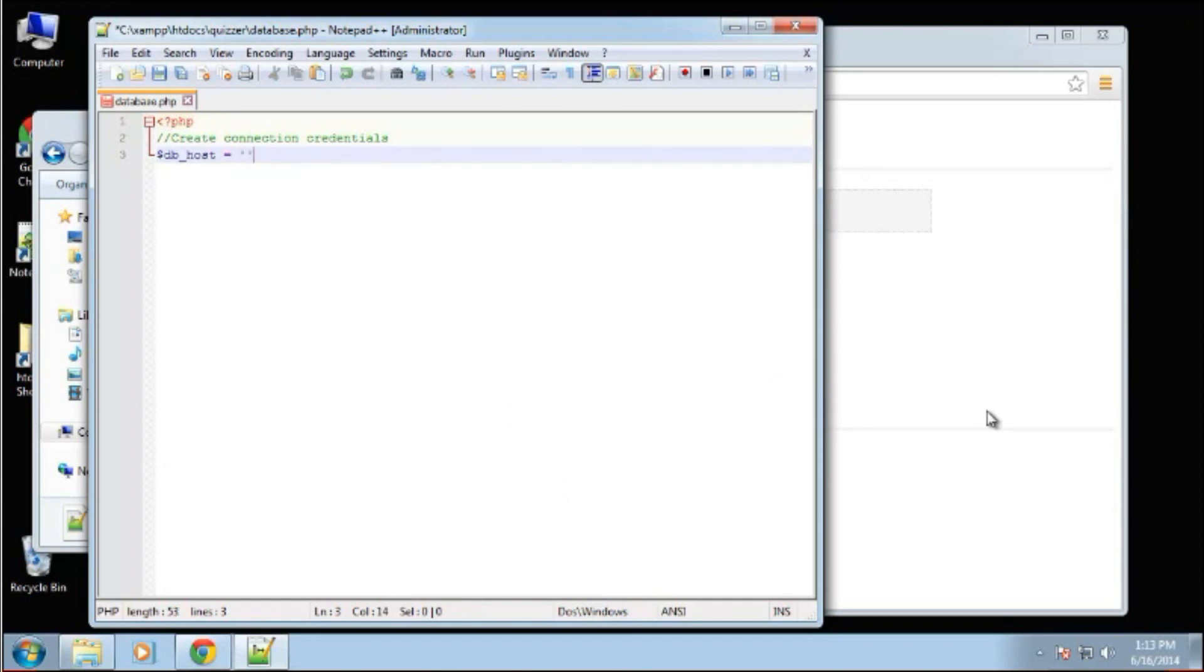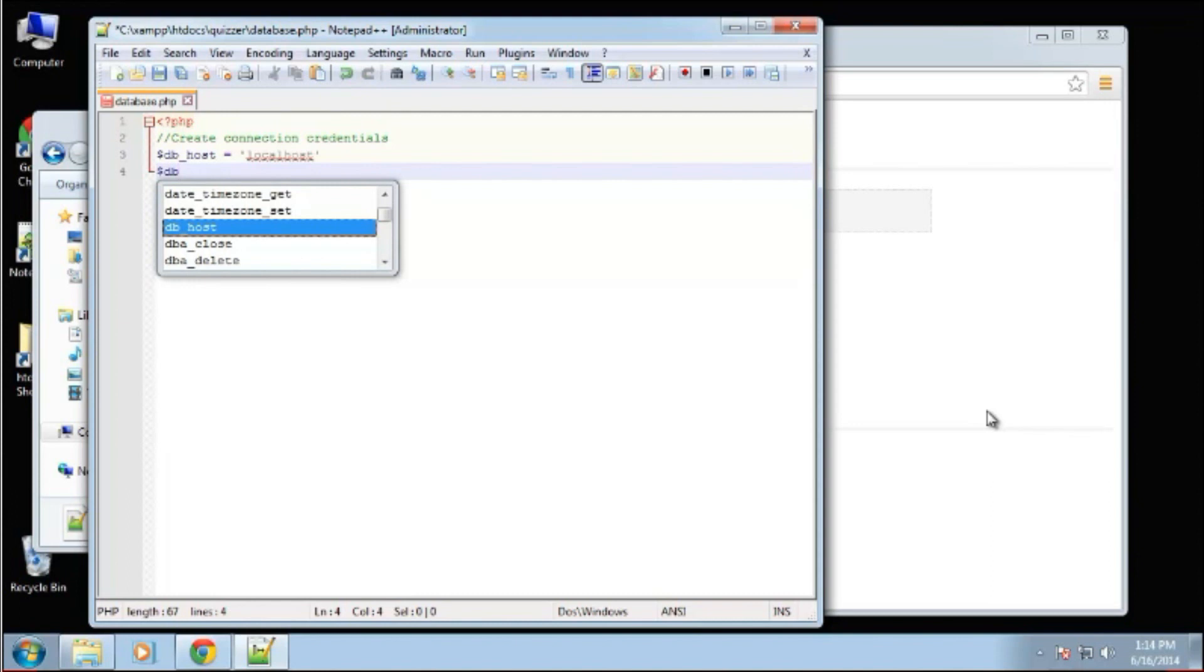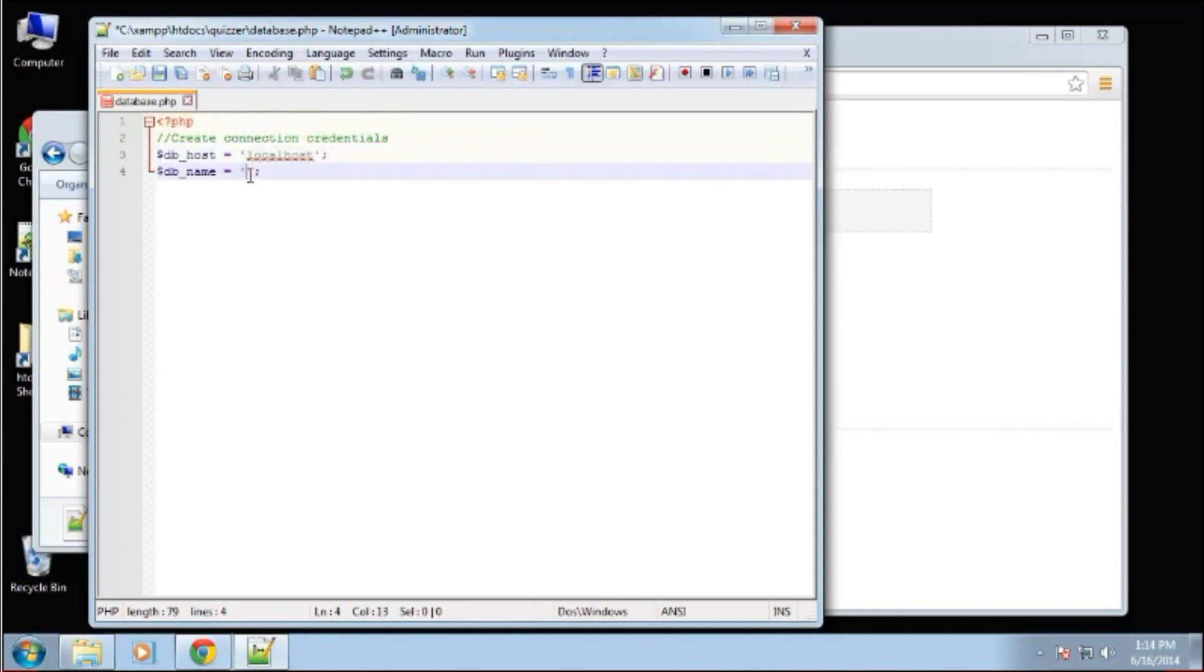The host is going to be called localhost. And this is true 99% of the time when working on a server, even XAMPP or WAMP or something like that. The next one is going to be the database name. If you remember in the first video, all these have to end with semicolons as well. I created a database called quizzer. So that's what I'm going to use here.